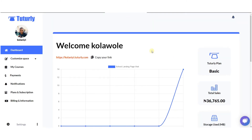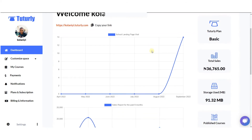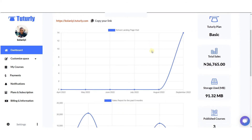I just want to use this opportunity to show you a walkthrough on the Tutoli dashboard. As soon as you log in and complete your registration on the Tutoli platform, this is basically the first page you get to see on the dashboard.